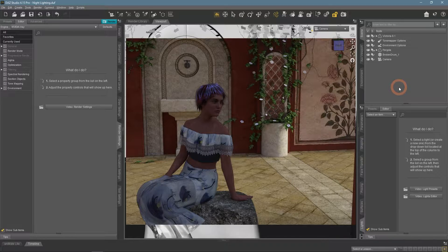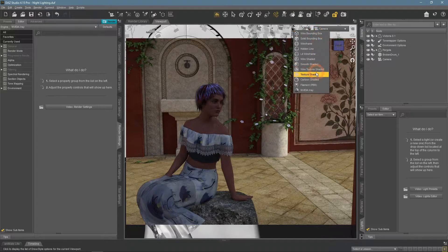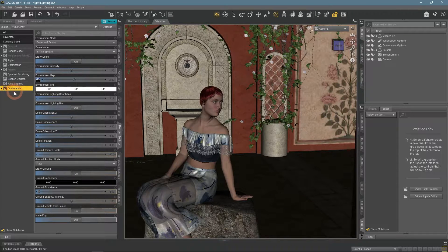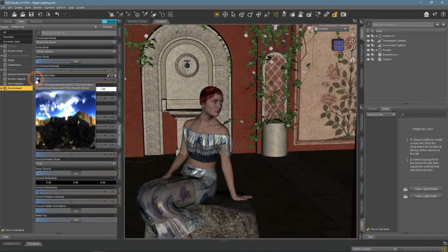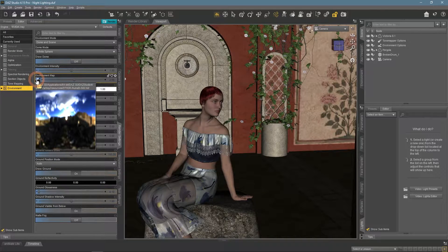From our iRay lighting tutorial, you know that using an HDRI is an easy way to light your scene. So to create a night scene, you just need a nice night HDR image, right?